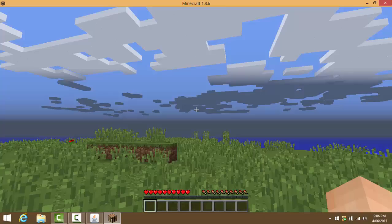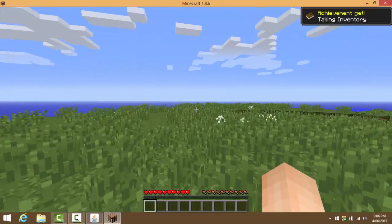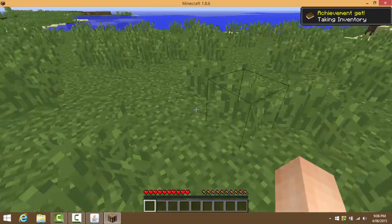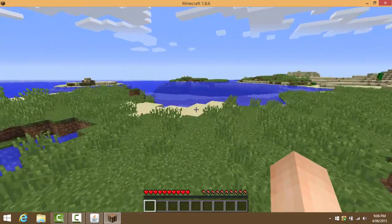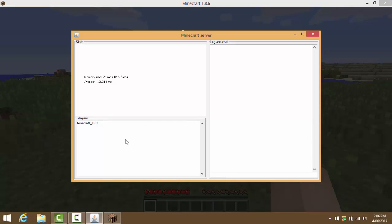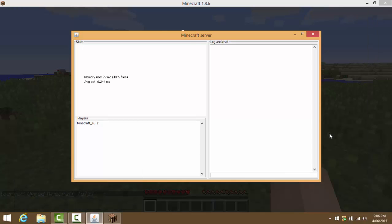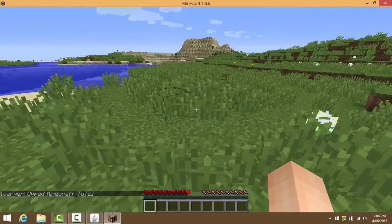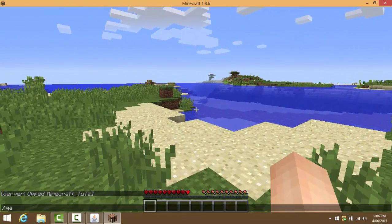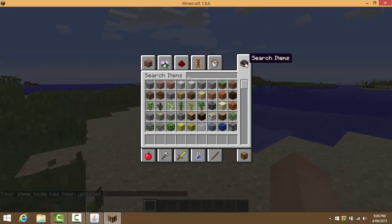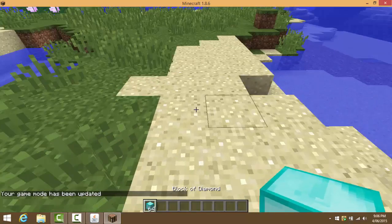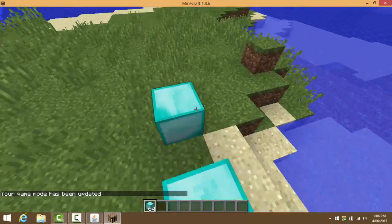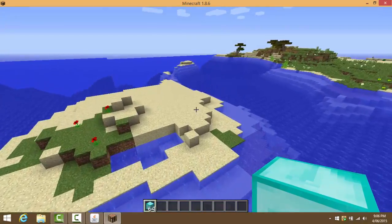Now what we can do is pretty much go back into the server and then we can write in my Minecraft name. So we can type in op minecraft_tutoz. Once we do that, it should say opped minecraft, which is pretty much me. So now I can go gamemode 1 and I could pretty much get like diamonds and stuff like that. I could do pretty much everything.